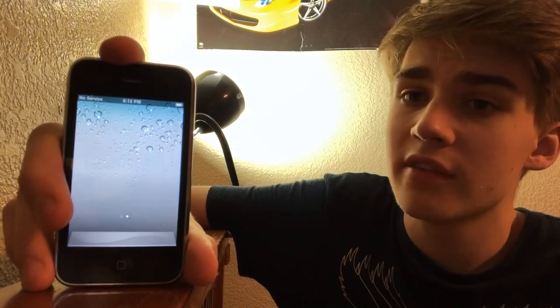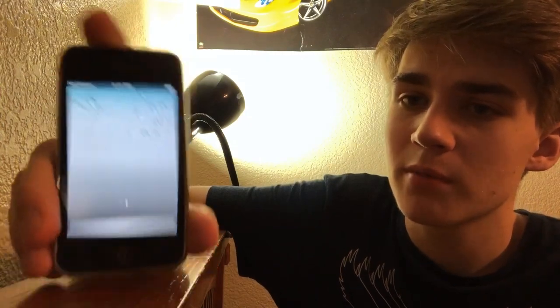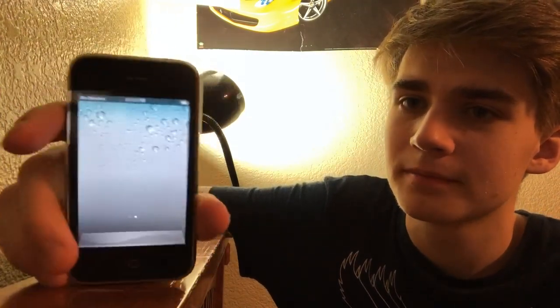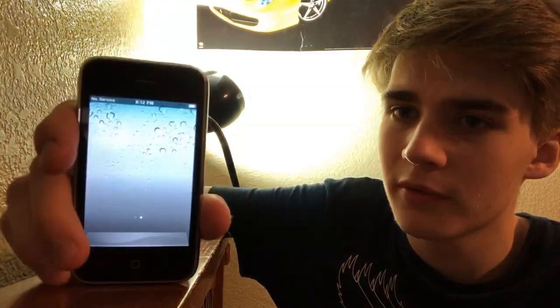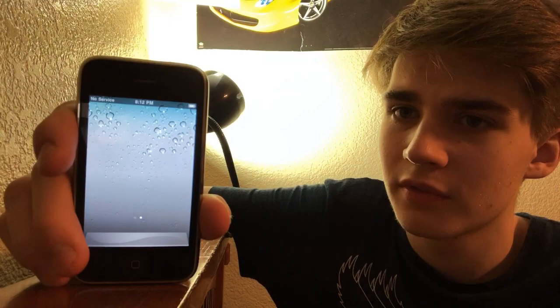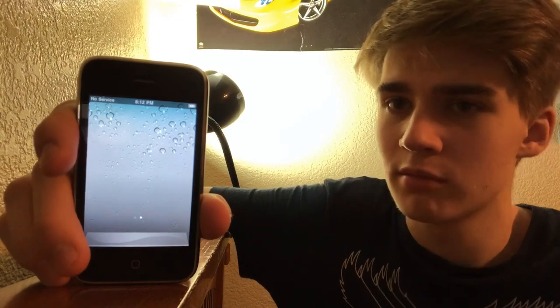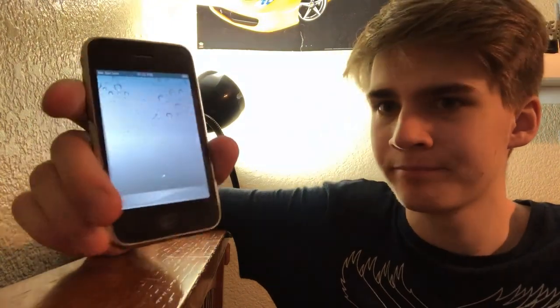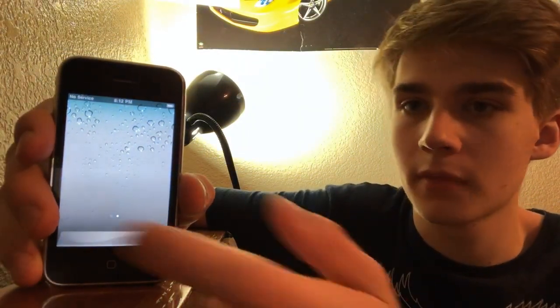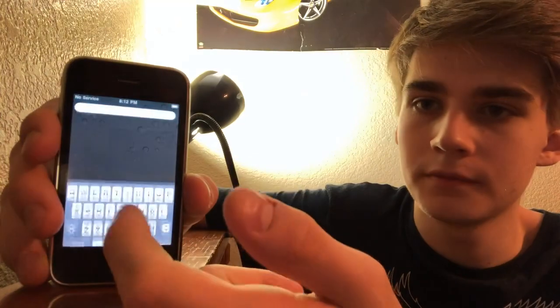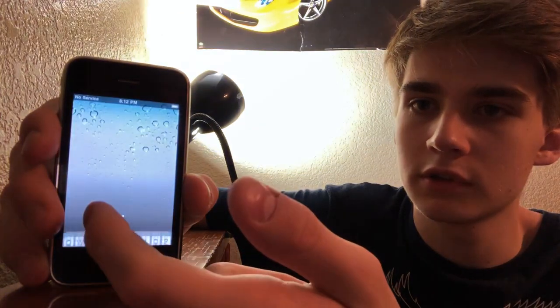It has the wallpaper on the home screen, which the iPhone 3G is not supposed to have. I don't know how that's possible. And there's just no apps or anything.